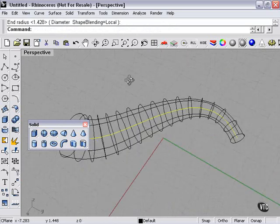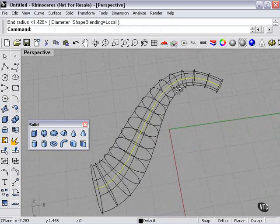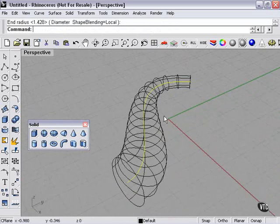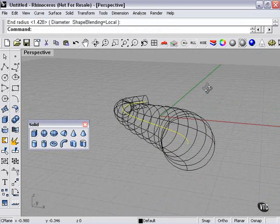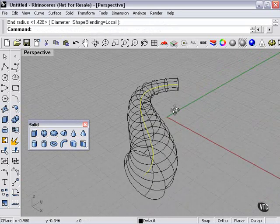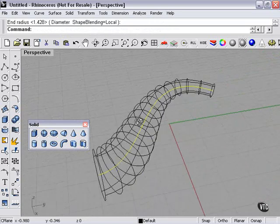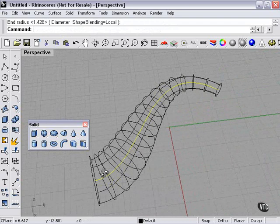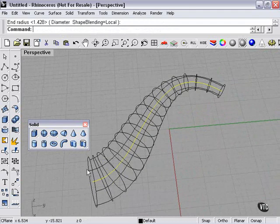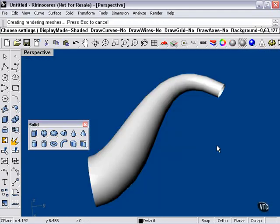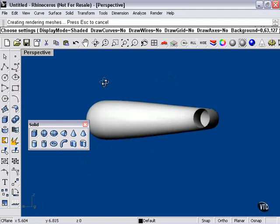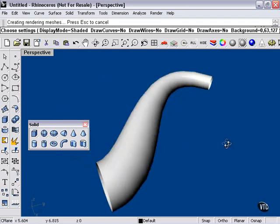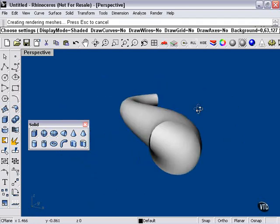Now as you can see, my pipe is a little different on either end, because instead of right clicking when I got to this end here, I actually selected a diameter by moving my mouse and then left clicking. So this is a little different shape. It's obviously bigger on one end.